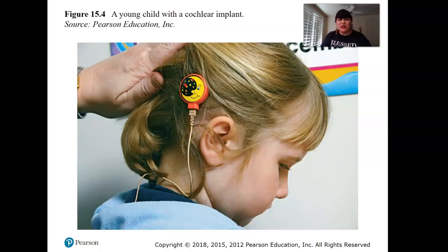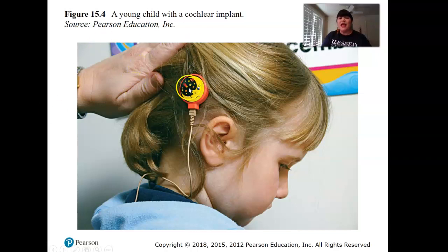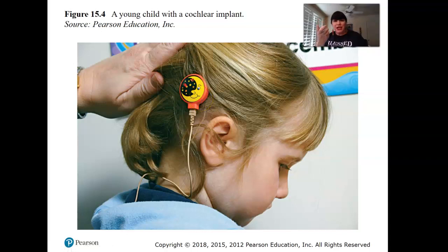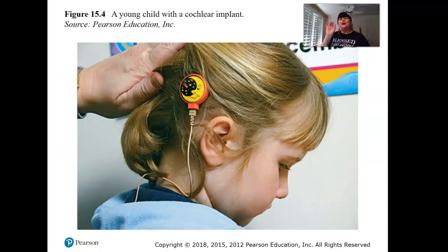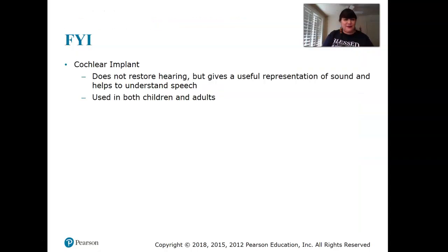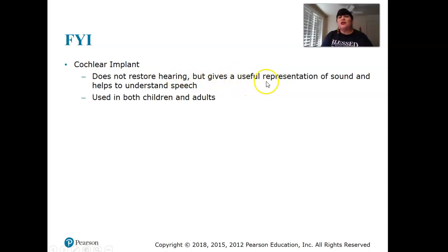There is an external portion and an internal portion to the cochlear implant device, which converts sound waves into electrical impulses to stimulate the nerve so the brain can hear sounds. It does not restore hearing but gives a useful representation of sound and helps understand speech, and is used in both children and adults.